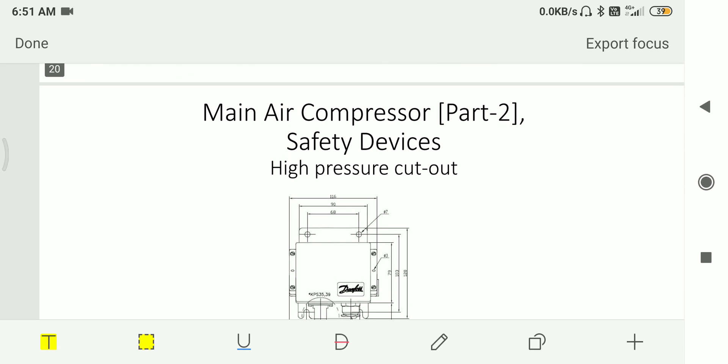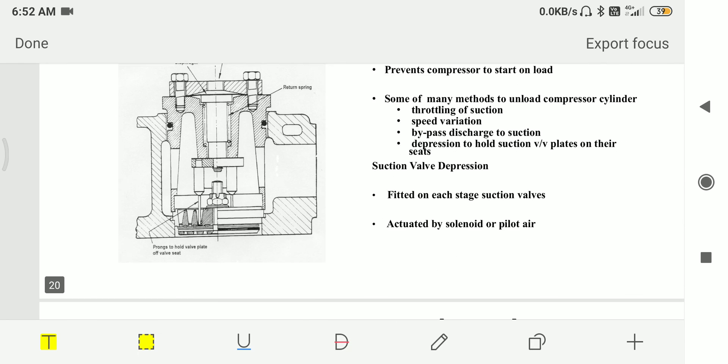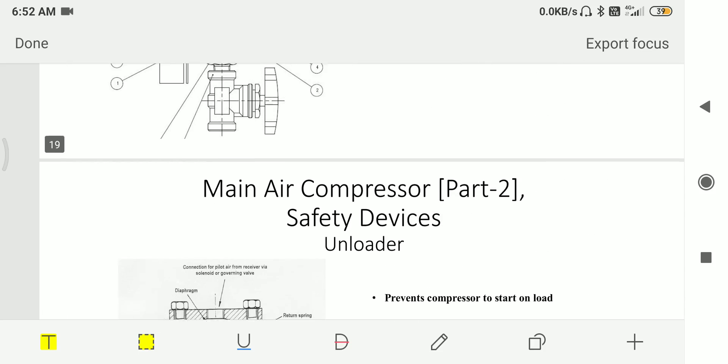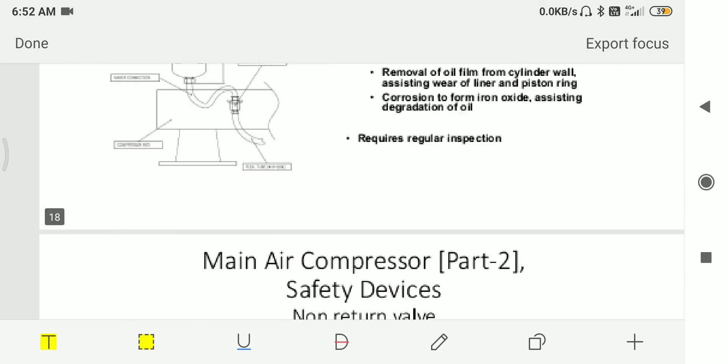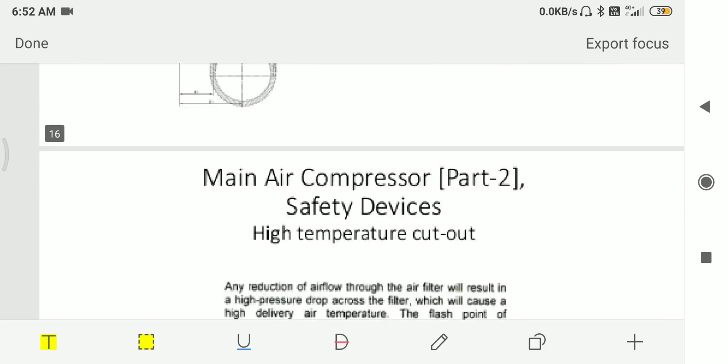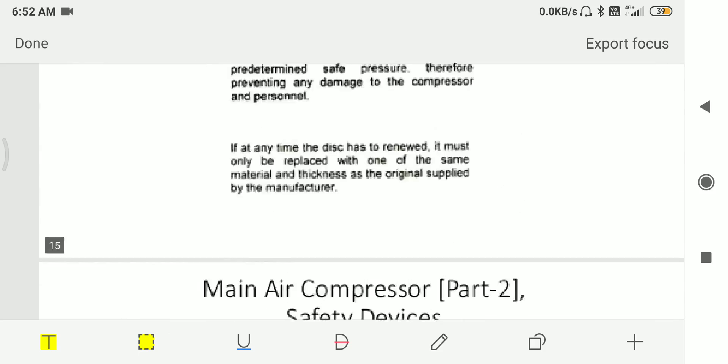Then we have high pressure cutout that gets operated at the desired receiver pressure.